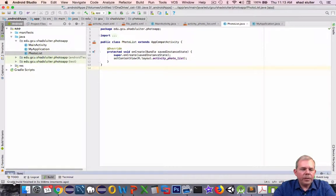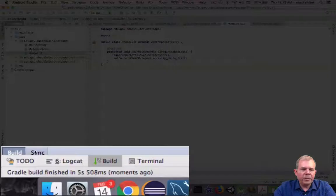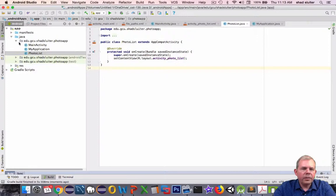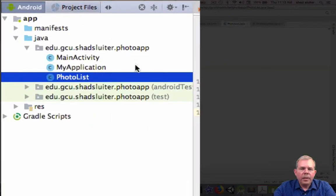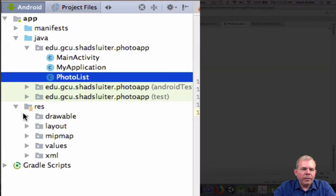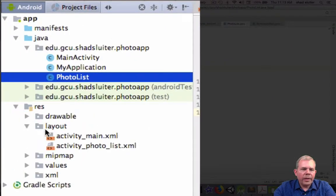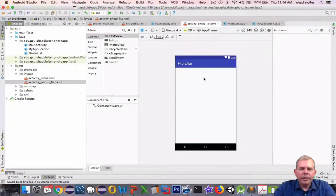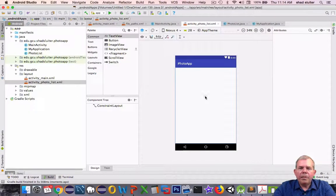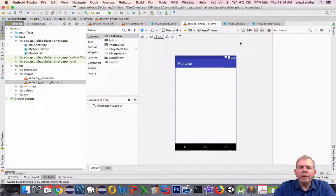Okay, so the message at the bottom of the screen says the Gradle build is finished. Let's see what it added. So photo list is on the screen and we have another item in the resources layout area called activity photo list. So it's an empty activity. Well, that's exactly what we wanted.